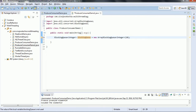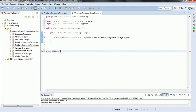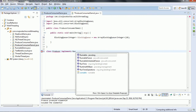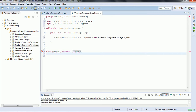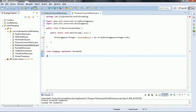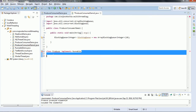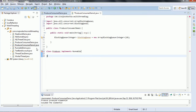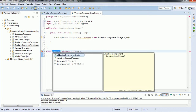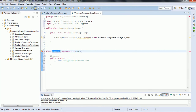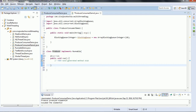We are going to have two threads: one for the producer and one for the consumer. The implementation is going to be very simple because we don't need to handle wait and notify methods here — the blocking queue itself internally uses the locking mechanism and takes care of that functionality.